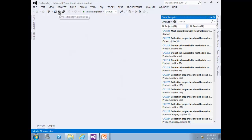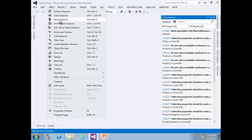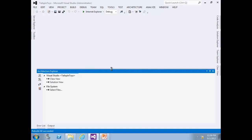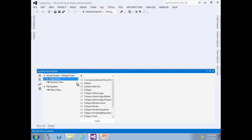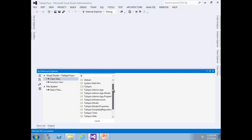Let's open Architecture Explorer from the View menu, then select Architecture Explorer. The Architecture Explorer allows you to navigate types and methods from code, starting from either a class view or solution view. We will select class view in this exercise. When you select class view, it will show all namespaces that are part of the Tailspin Toys solution. Clicking on an item from the right pane allows you to drill down further into types and members.